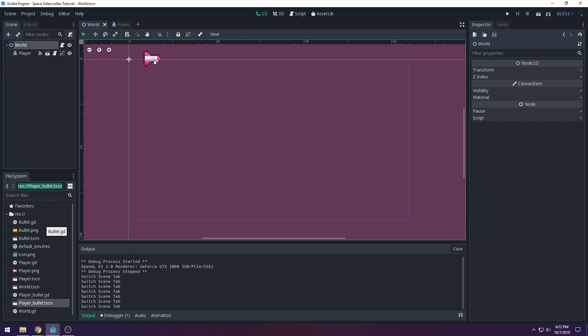Welcome to the Godot side scroller tutorial — this is part three. In this part we're going to be adding enemies and an enemy spawner that creates enemies moving towards the player. We might also get to the player's ability to shoot and destroy the enemies, depending on how much time we have in the video.